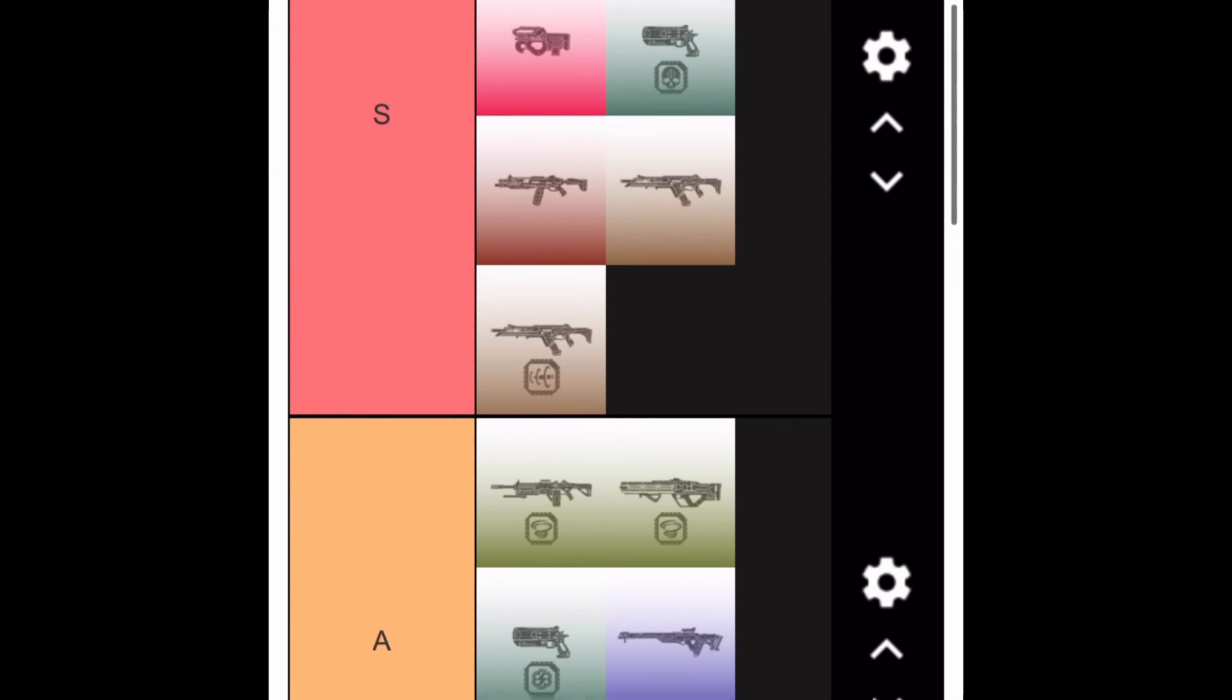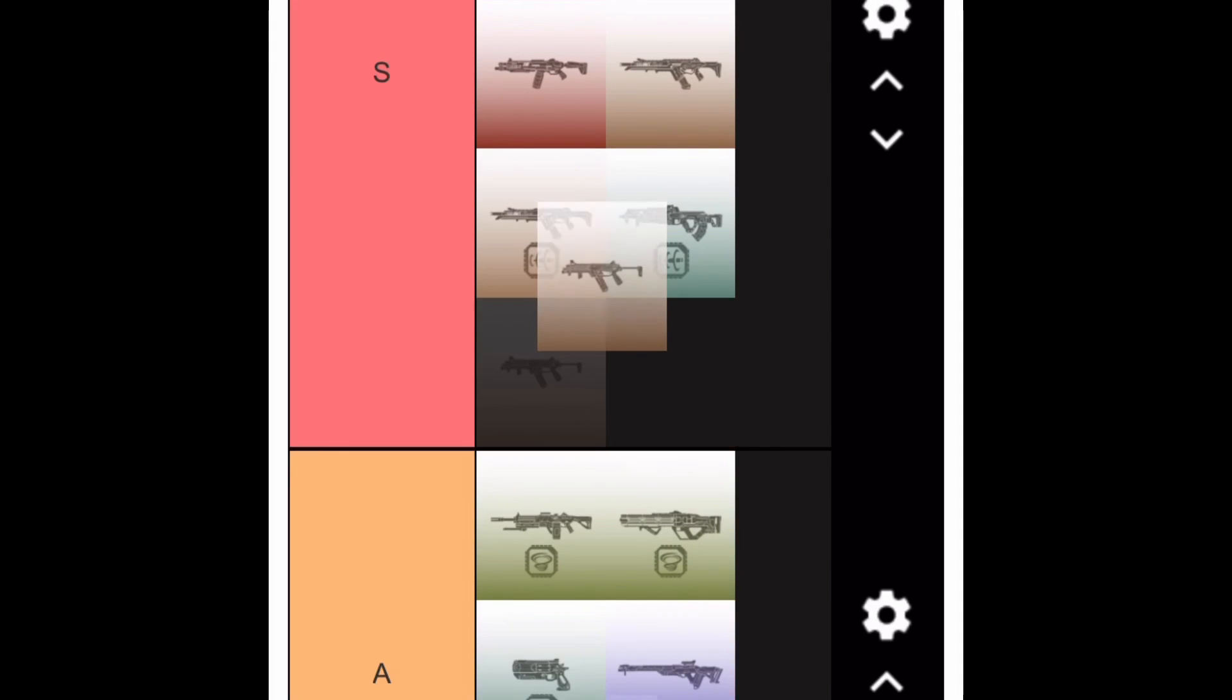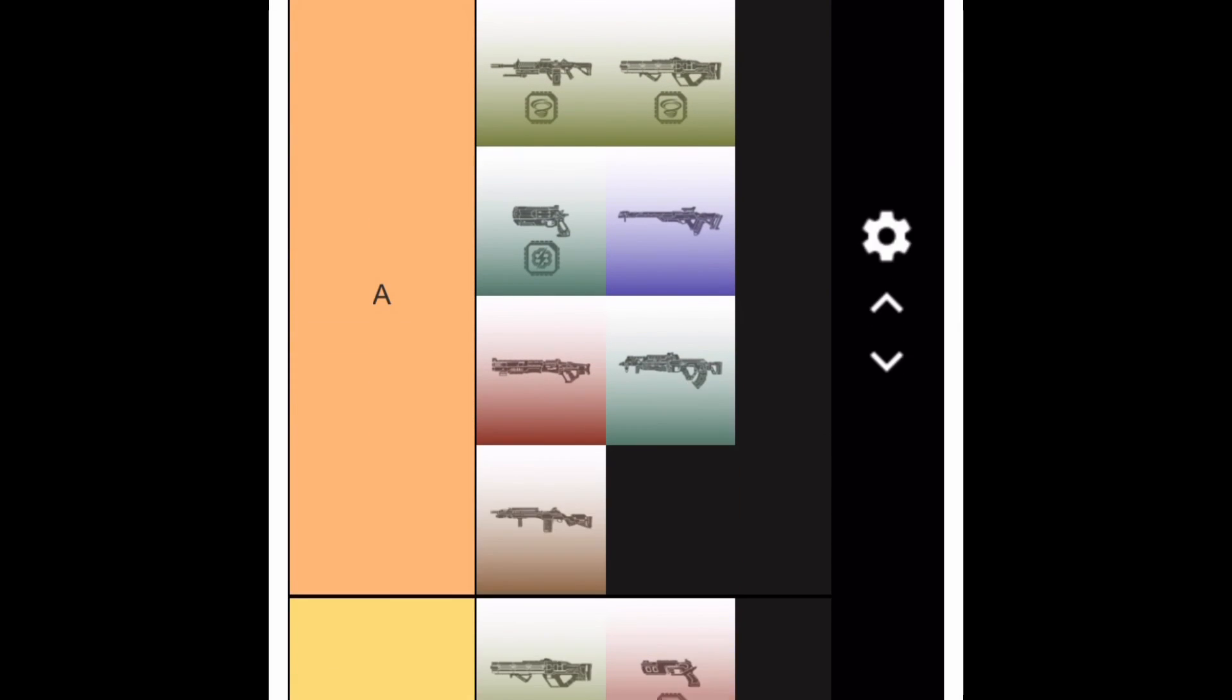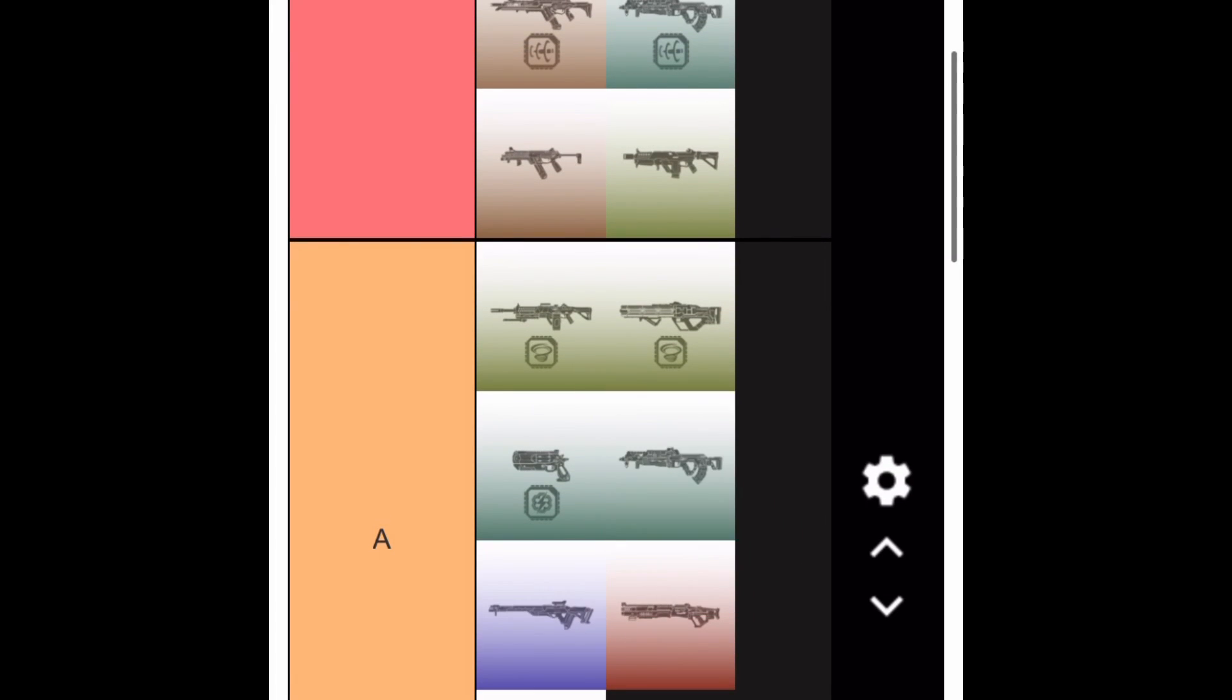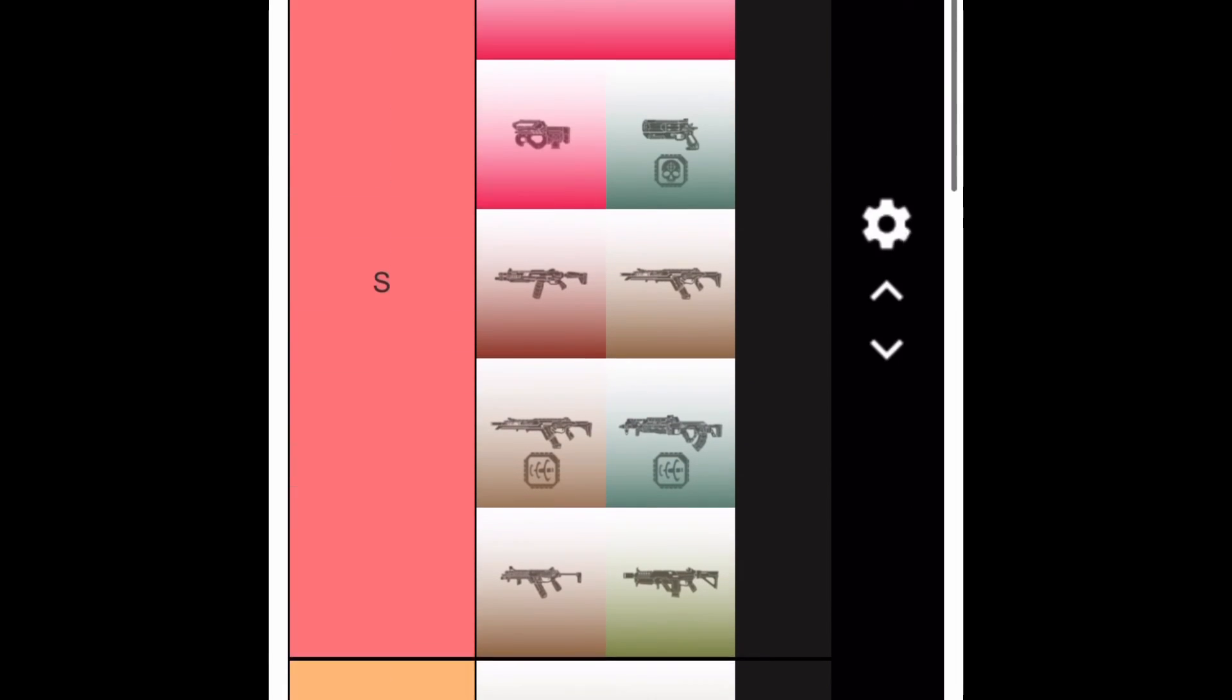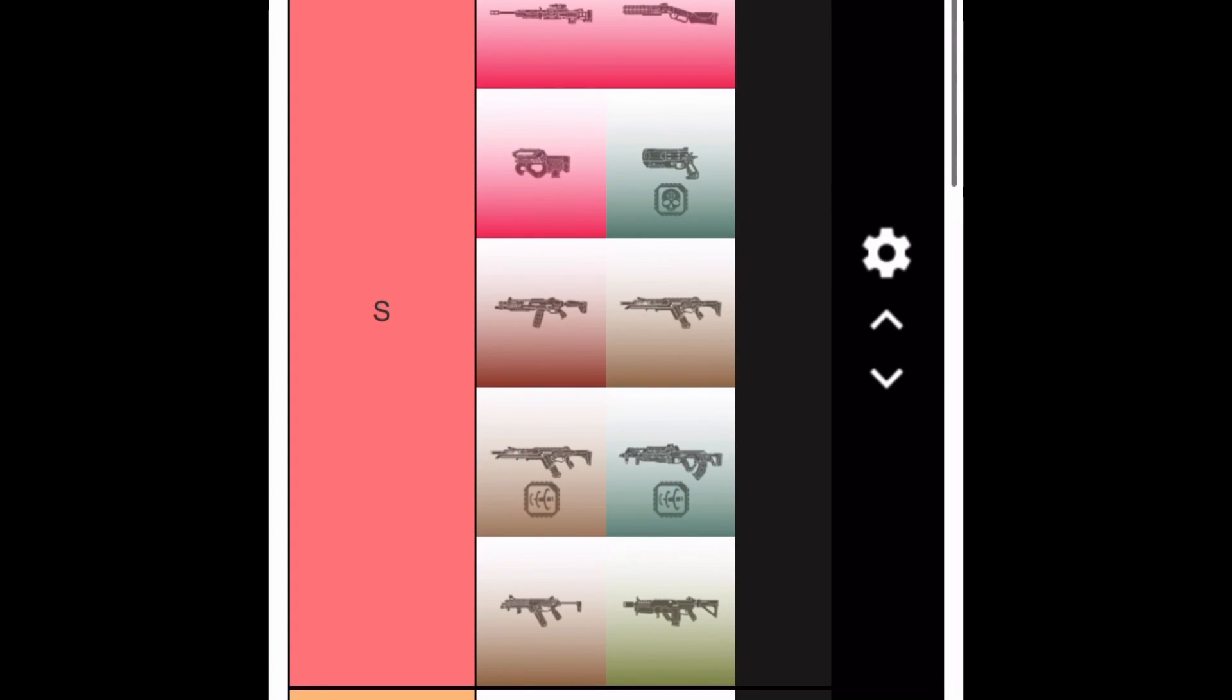You got the hop-up Anvil Receiver, and with that you got the Flatline. R-99, S tier. And the regular Flatline would go in A tier with the Mastiff. The Mastiff isn't that good, okay? Three tap. Eva-8's better now. G7 Scout, A tier. A tier is really good, okay?